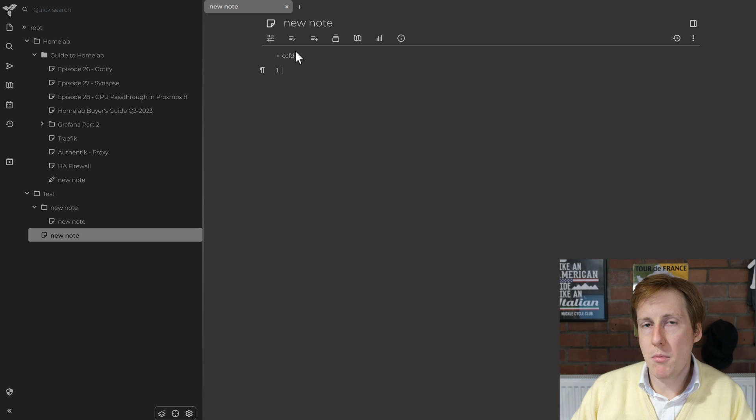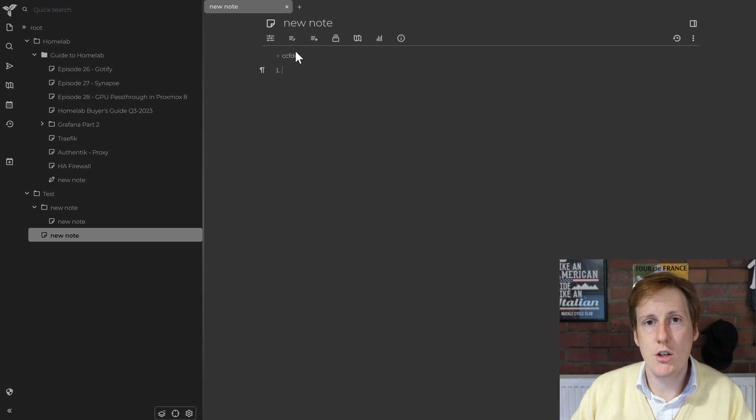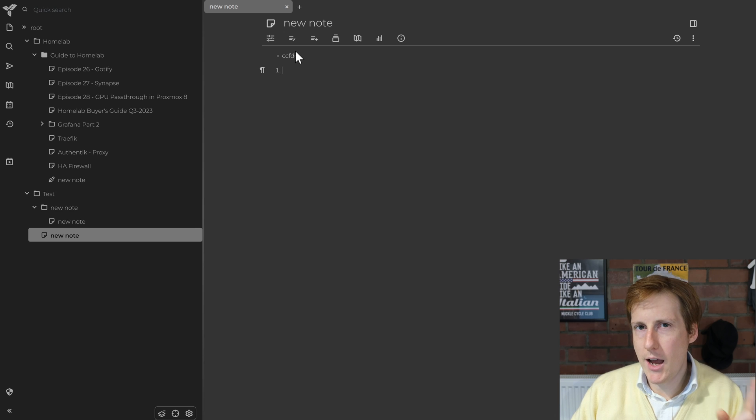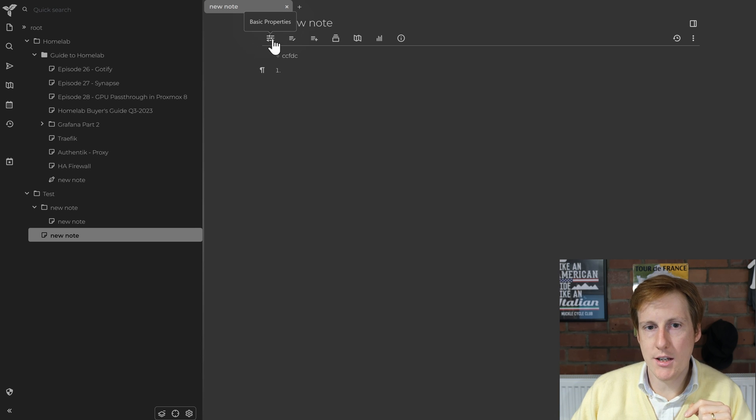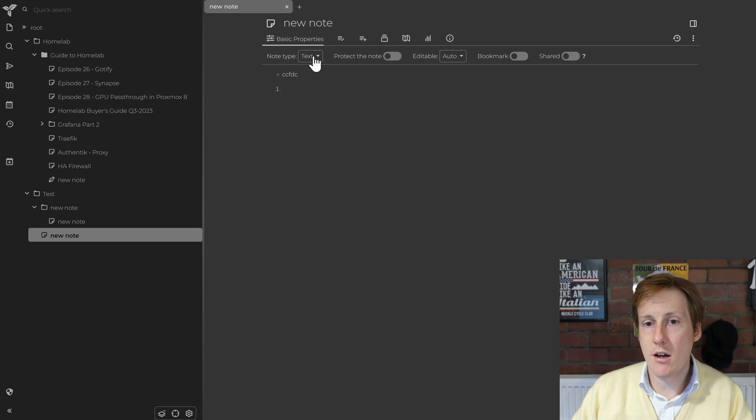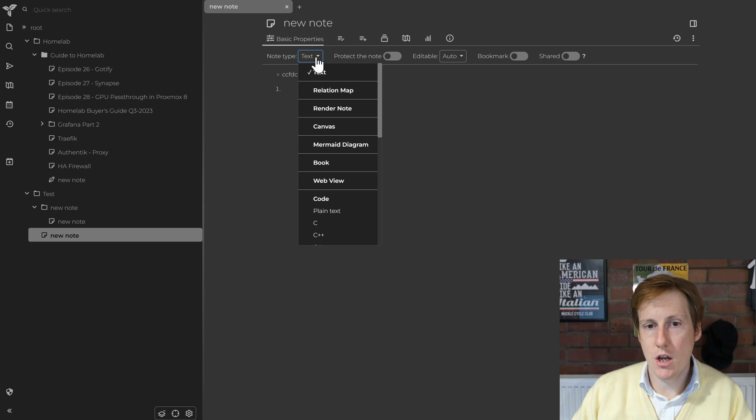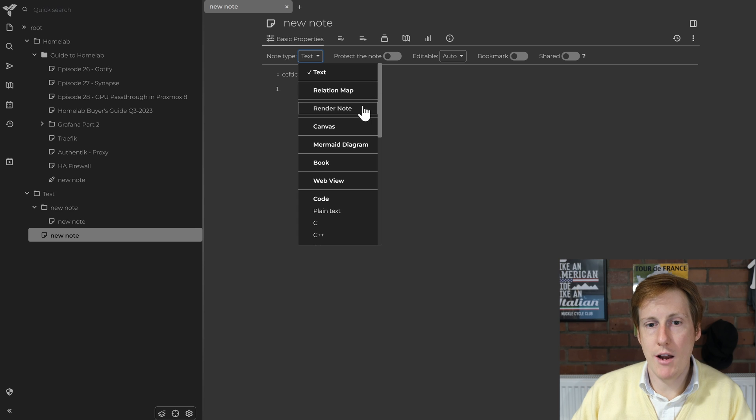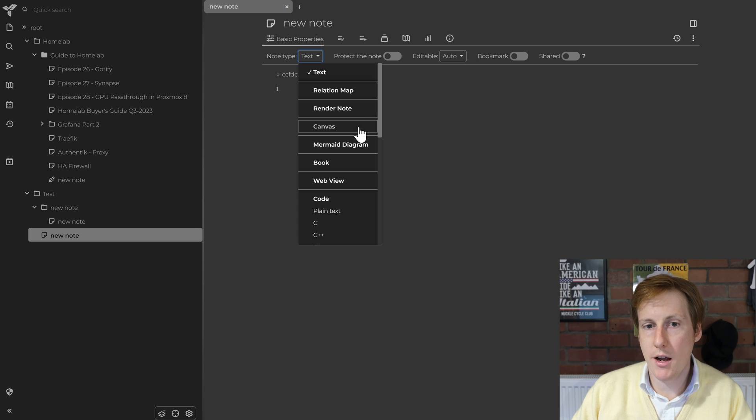But also you're probably interested in seeing how you can change this so you can do diagrams. The key here is to click the settings, in this case it's called basic properties, and I can change the type here. So this could be text, a relation map, a render note, a canvas. Canvas is the one where we're going to do diagrams.